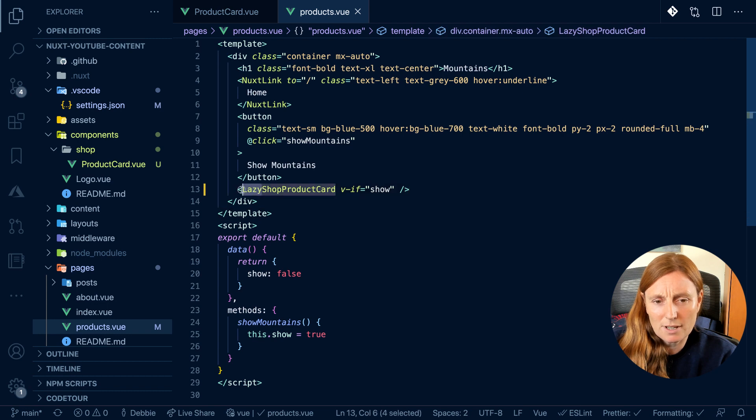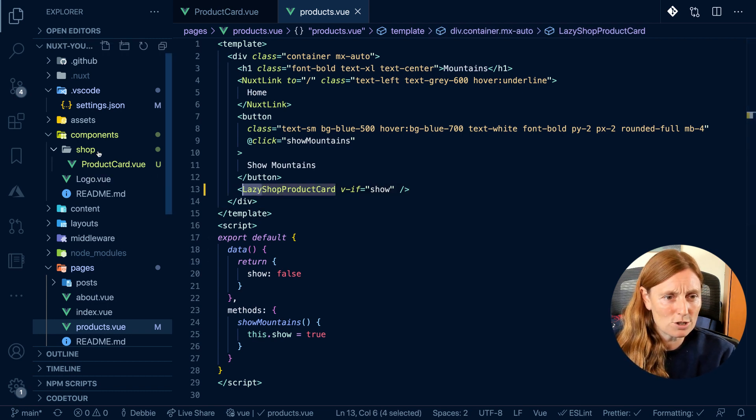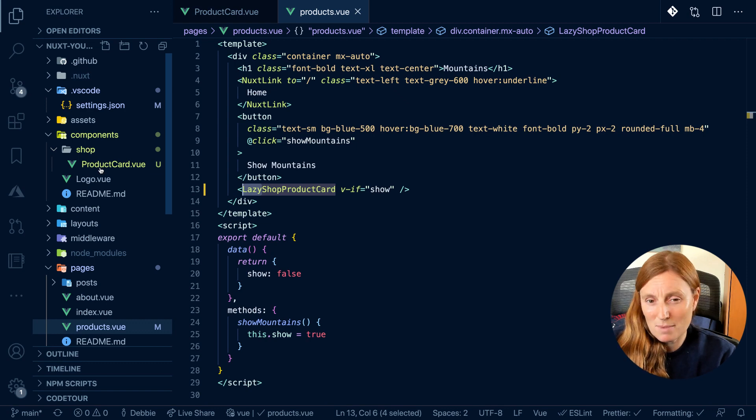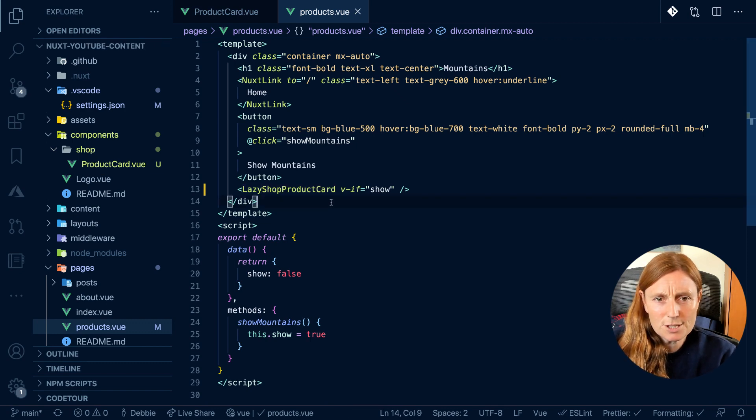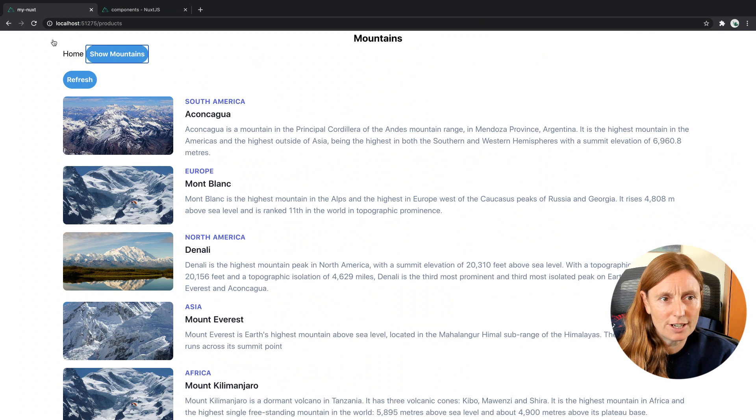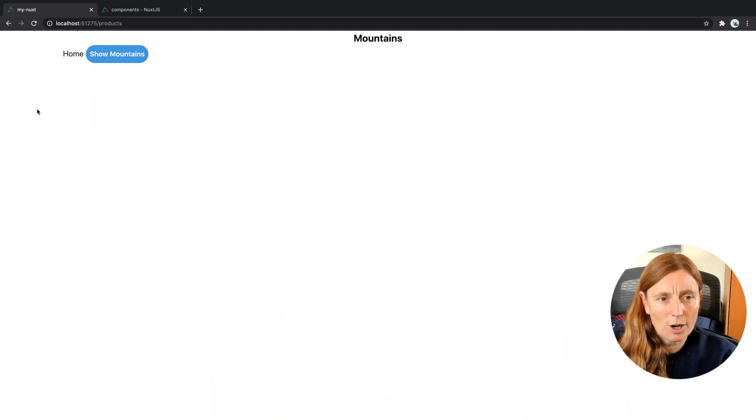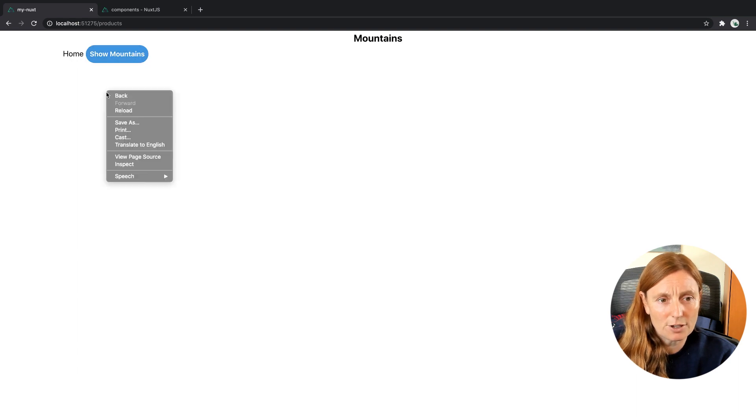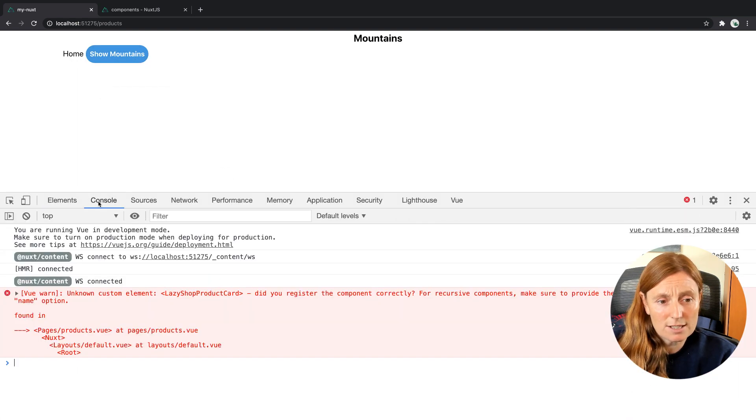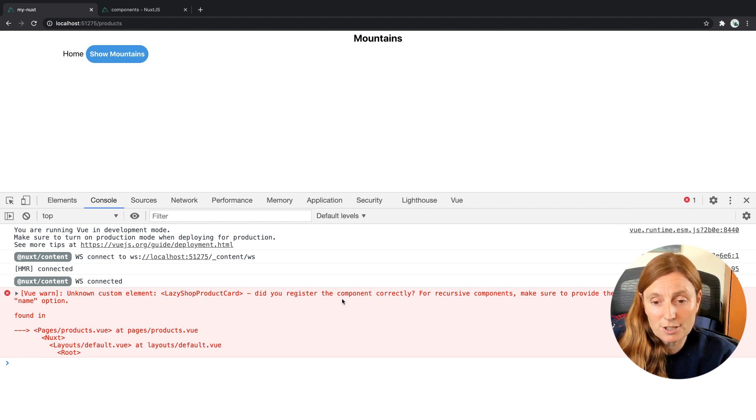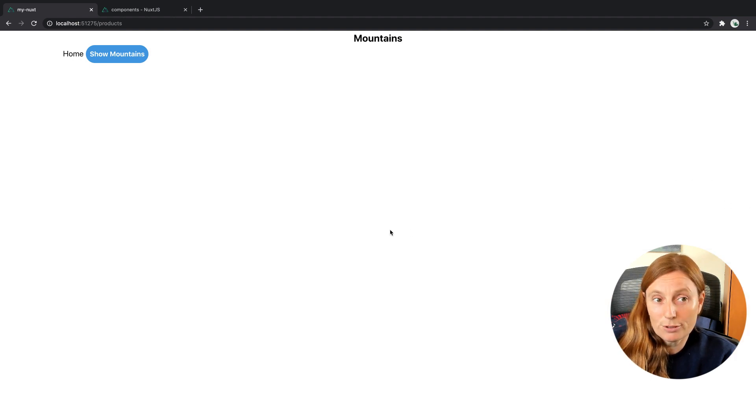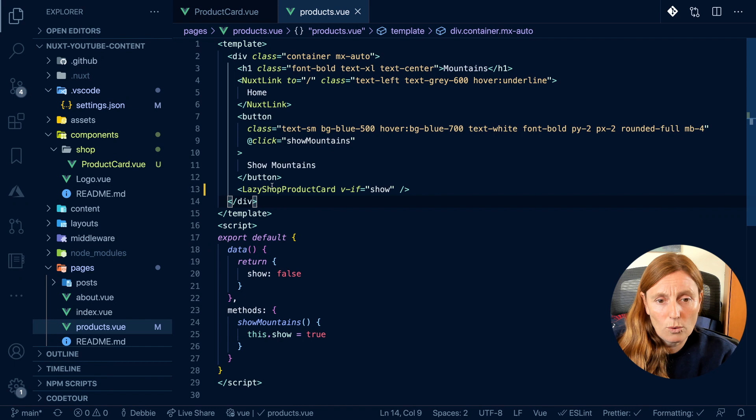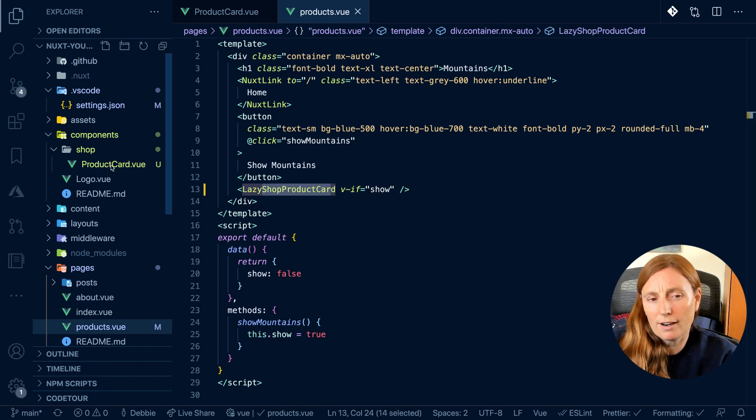I'm using lazy so just ignore that for the moment. So I want to name it shop product card. So can I not just do that because that makes more sense to me? So if I do that and I go to my application and I refresh, it's not going to work. And why is that not working? If I inspect it's going to say unknown custom element of lazy shop product card, did you register the component correctly? So we obviously didn't register that component correctly because it's looking for shop product card but only product card exists.